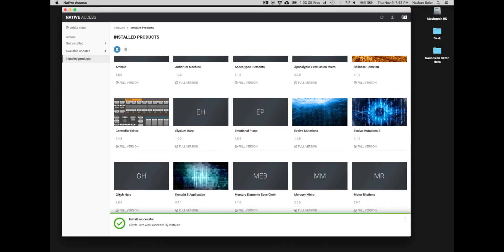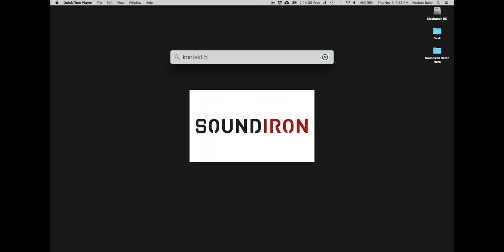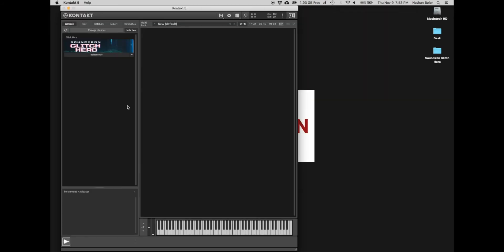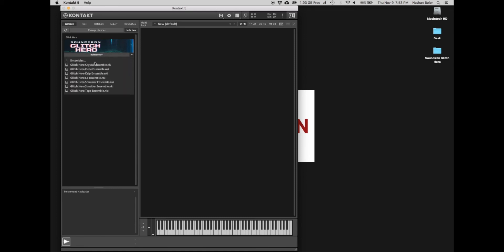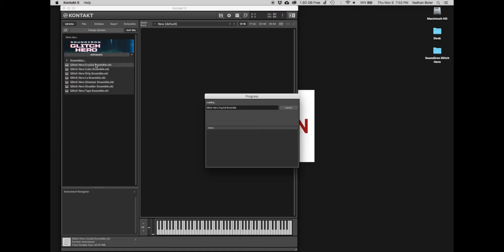Next, you'll open up Contact and Glitch Hero will appear in the Libraries tab. We'll open up a few NKI presets to make sure everything sounds great.